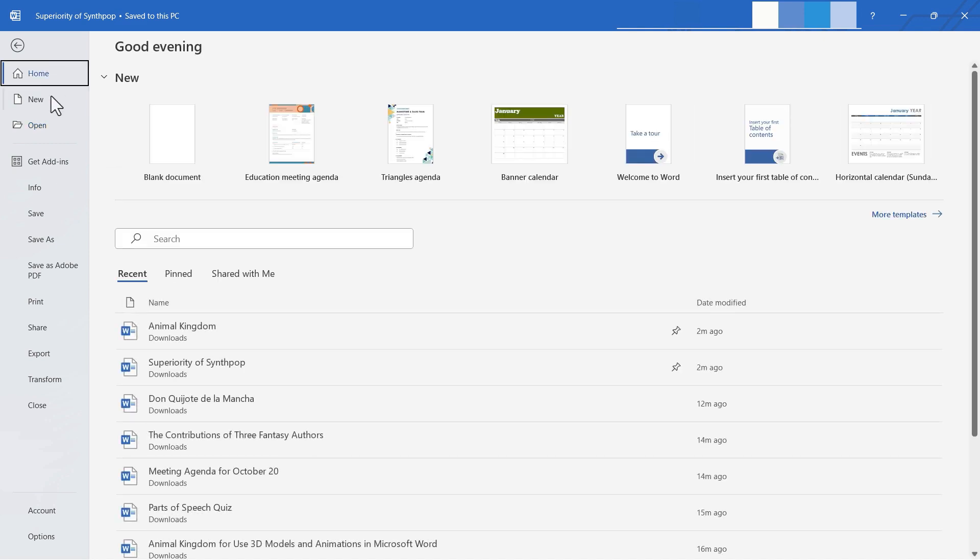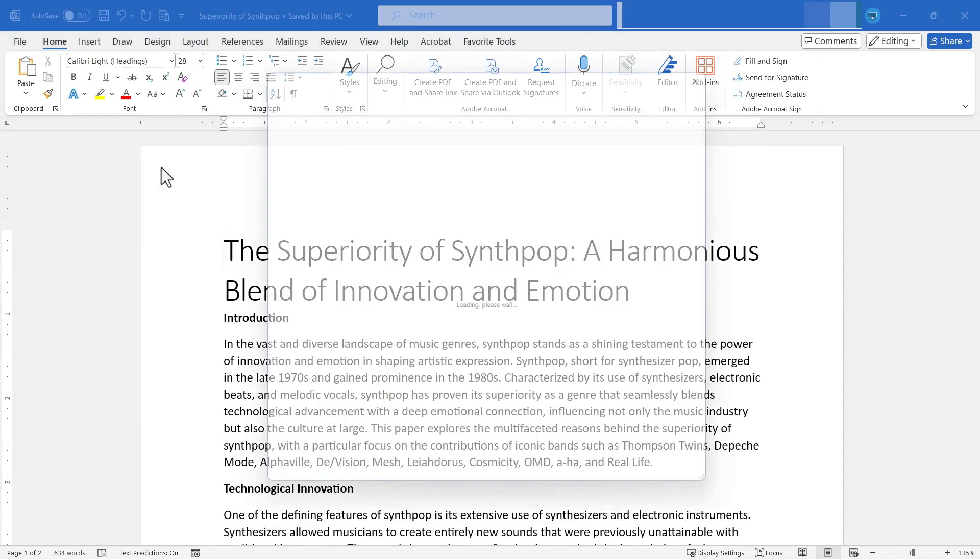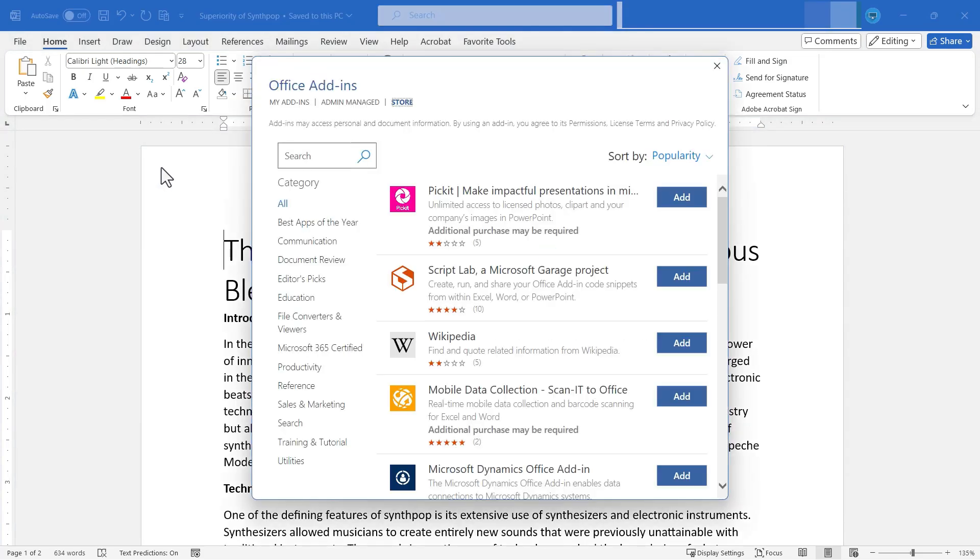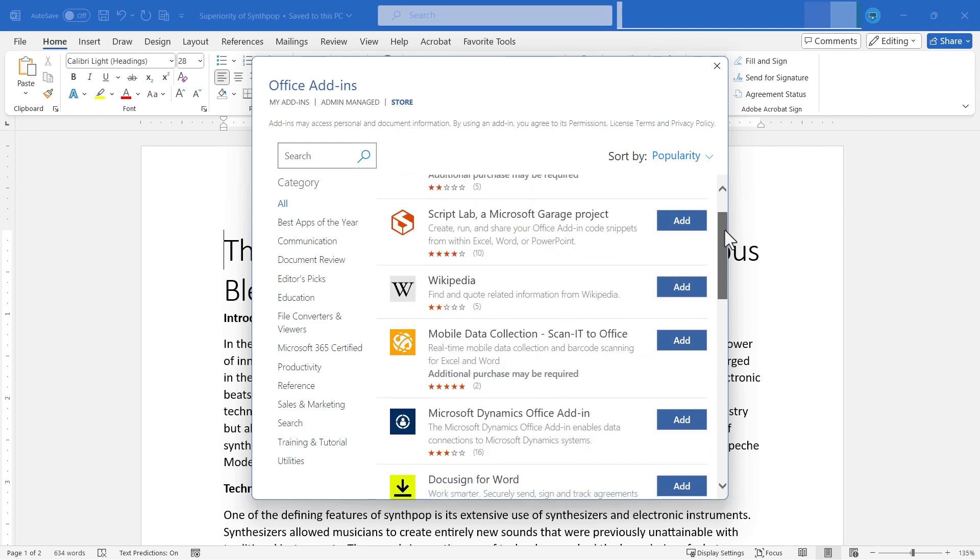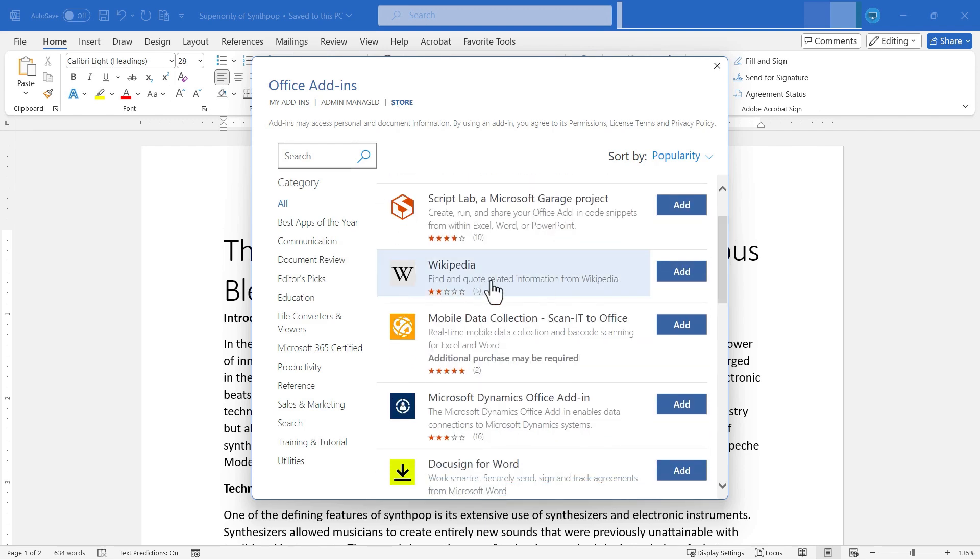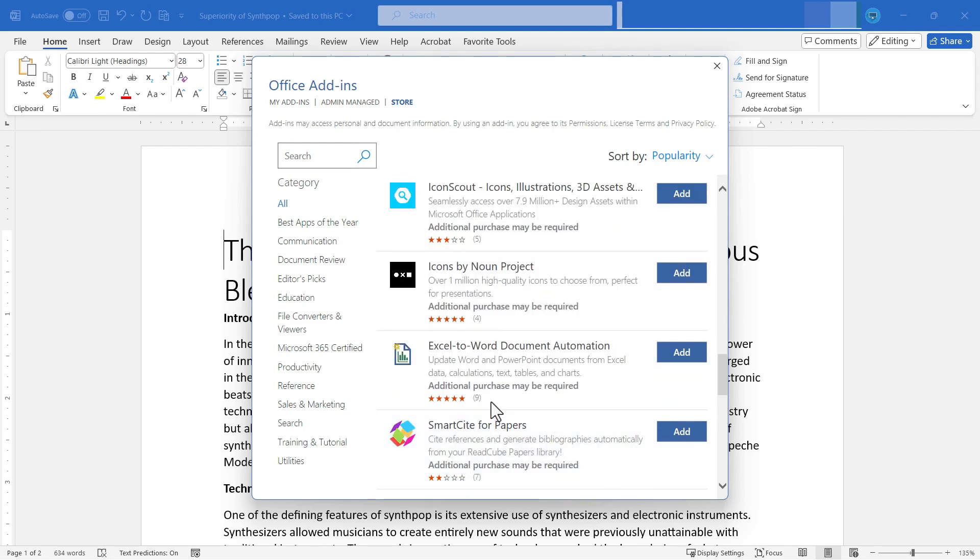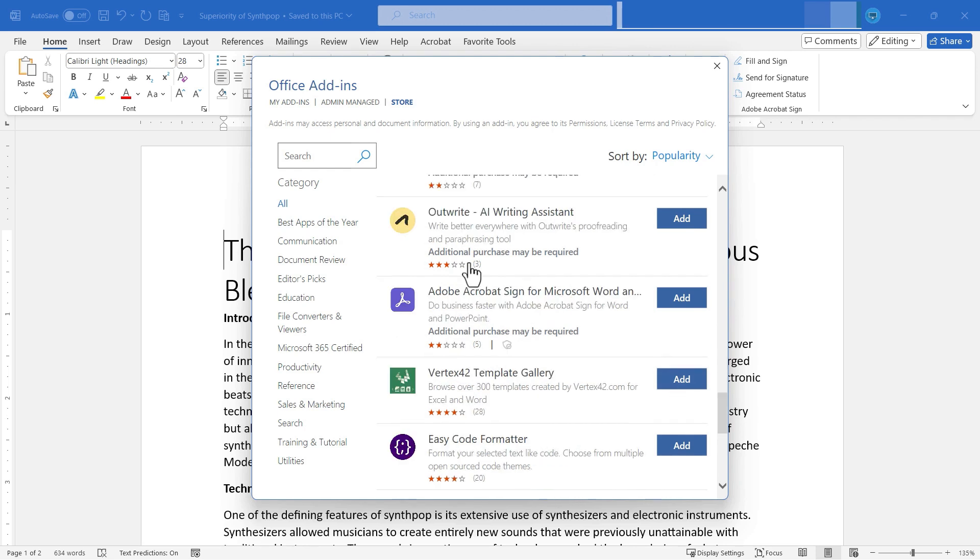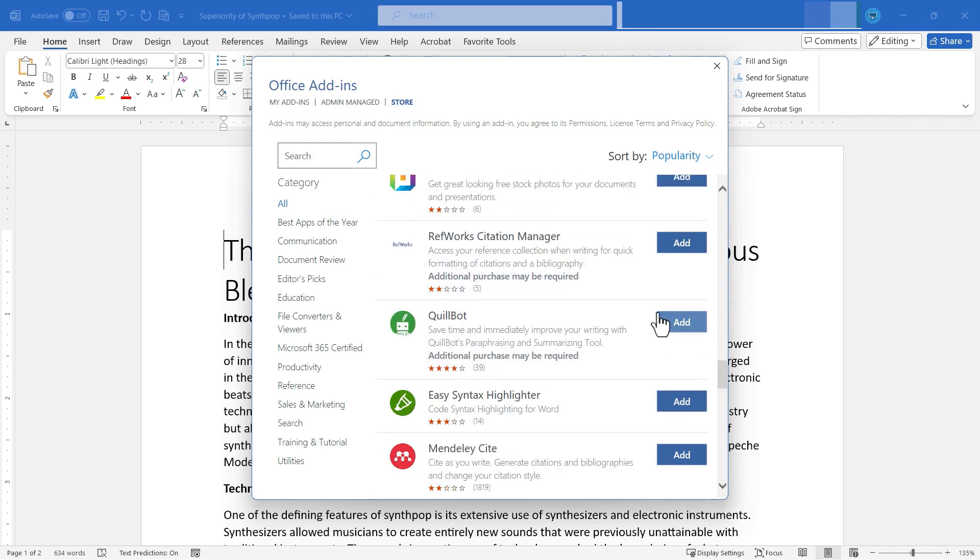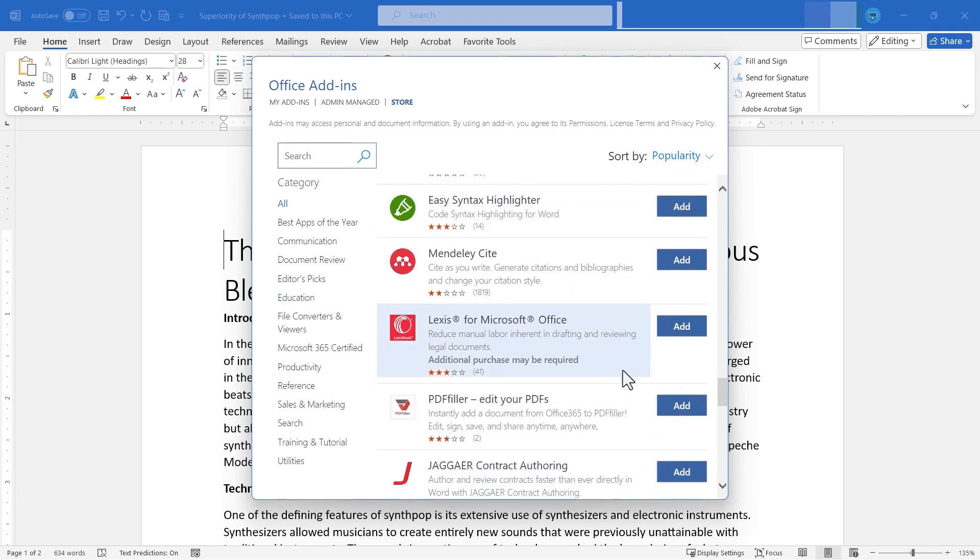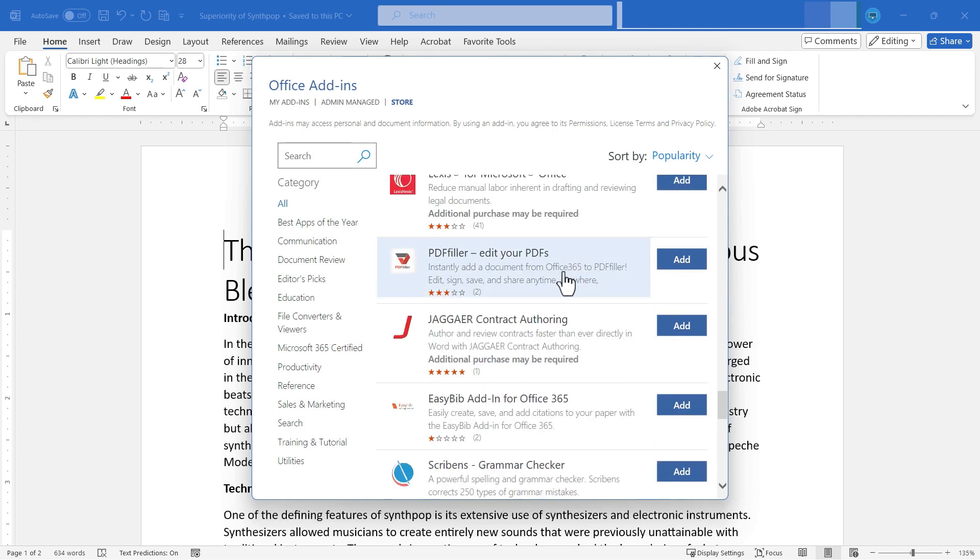Next, let's look at get add-ins. If I click on get add-ins, it takes me to the office add-ins service or store. These are basically little apps that you can add into your copy of Microsoft Word. So there's a Wikipedia add-in or app, an Excel to Word document automation, Adobe Acrobat Sign for Word. All of these little add-ins, many of which were created by other businesses, other companies. And this is a store that you can use to add those into your copy of Microsoft Word.